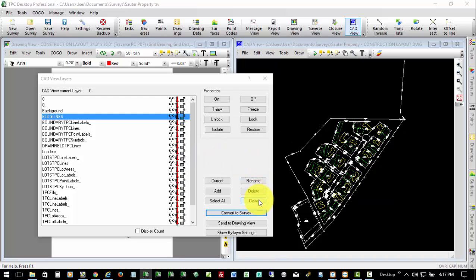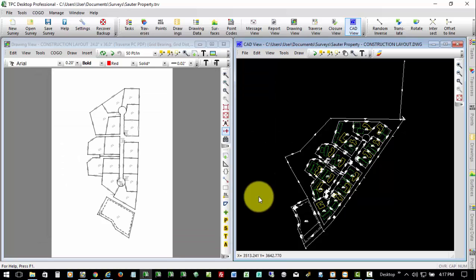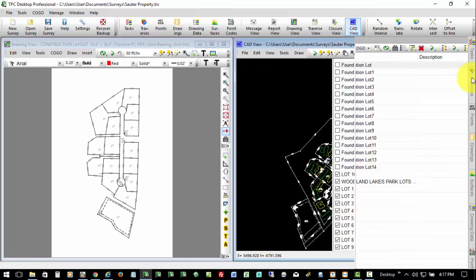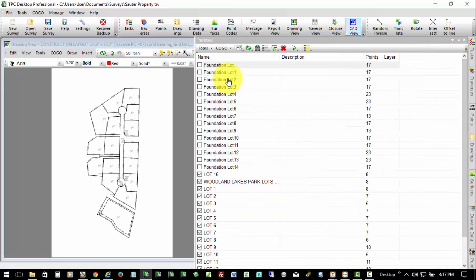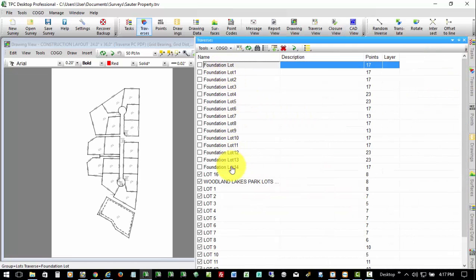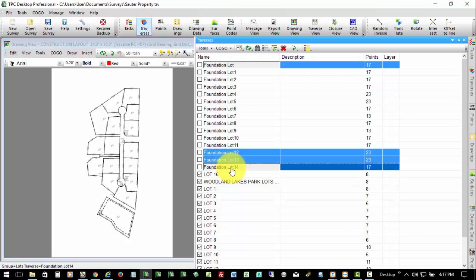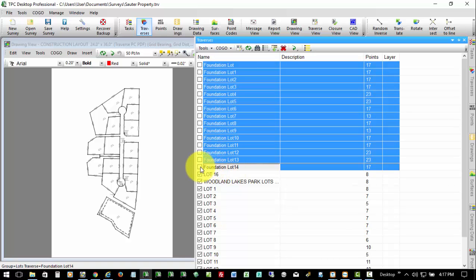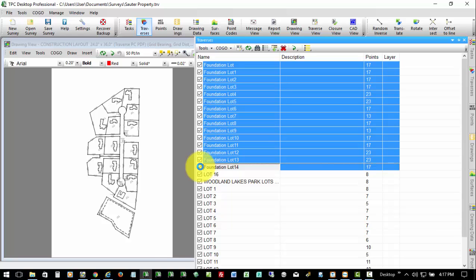Now I close this Layer dialog, and we can go to the Traverses Manager, and we find that now we have all of these house foundation traverses. I'm going to go ahead and select them, tag them into our drawing, and now we can see the foundations on our drawing.